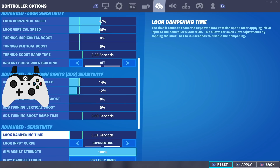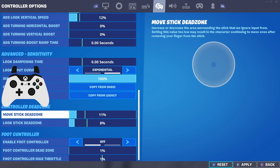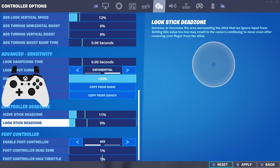I don't have any look dampening time on, but I'd recommend trying it if you have difficulty hitting shots from range - maybe 0.05 or 0.08 could give you a big advantage. As far as dead zones, I play on 11% and 8%. That's a recent change - I play on a slightly lower look stick dead zone because the lower your dead zones, the more responsive your controller feels, which is going to help you improve your aim exponentially.